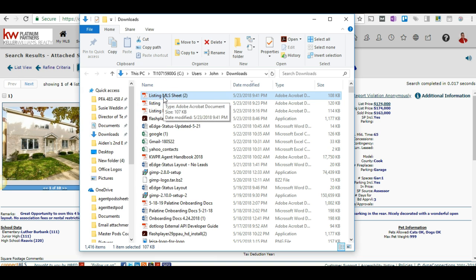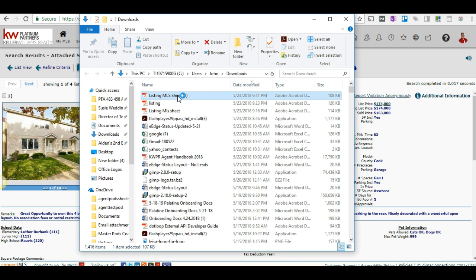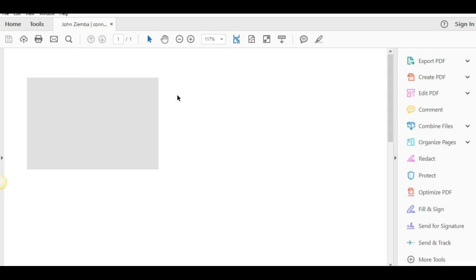Then you'll usually find the PDF here. If you look at the date modified, click on this and it should sort by the date. You can find the latest files that you've downloaded here.